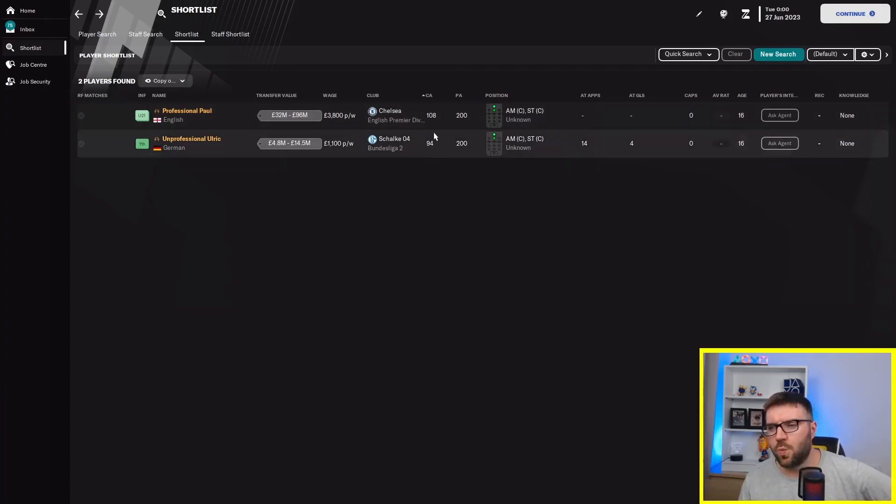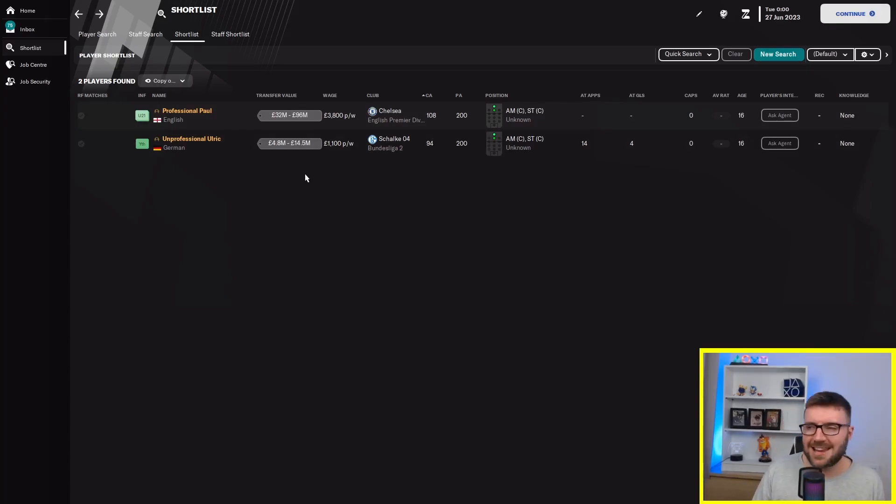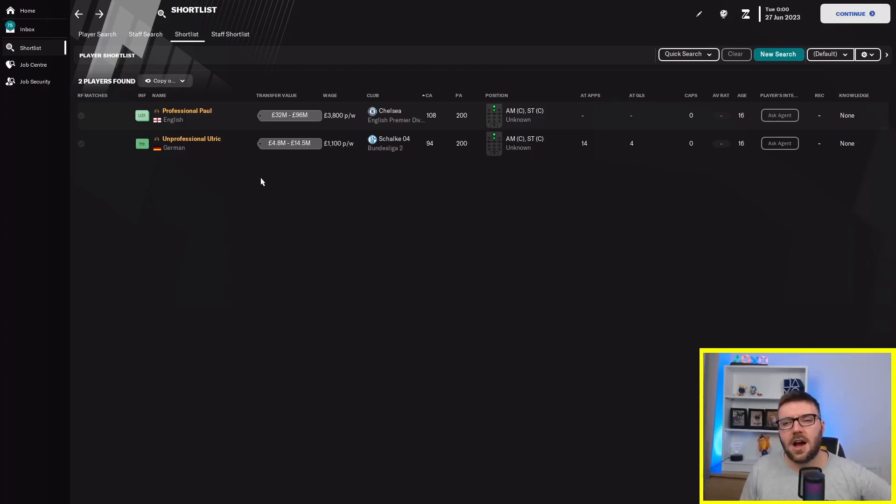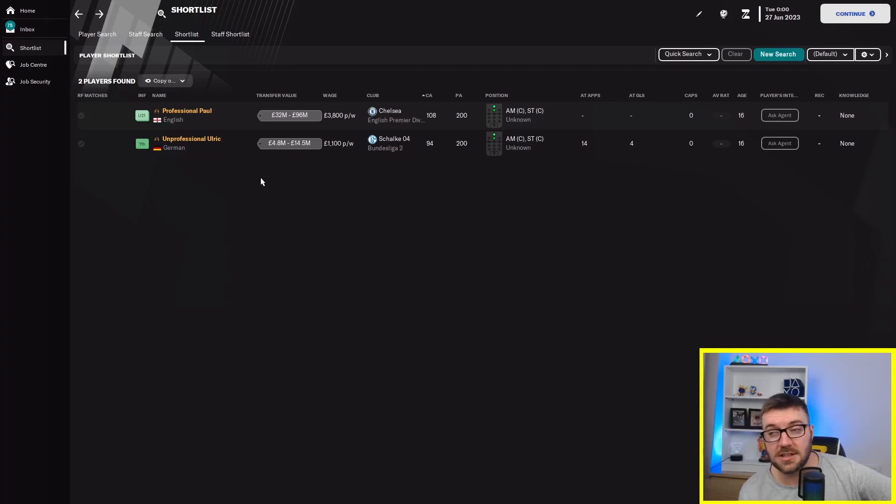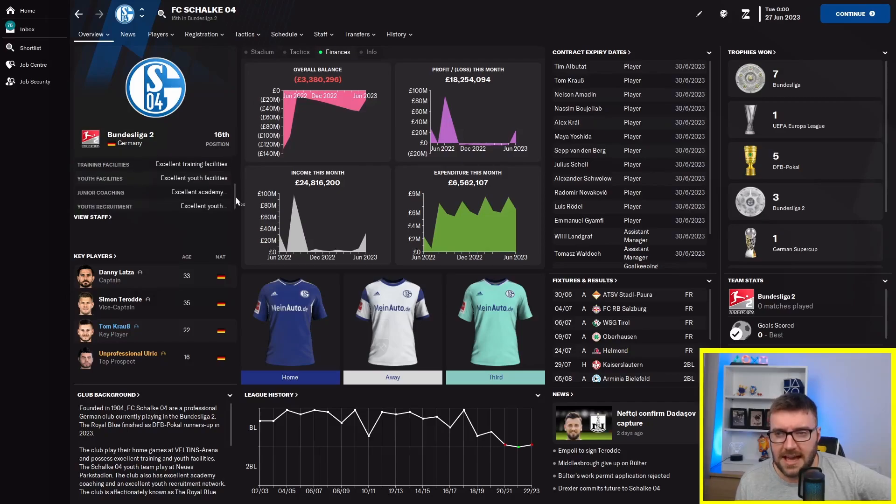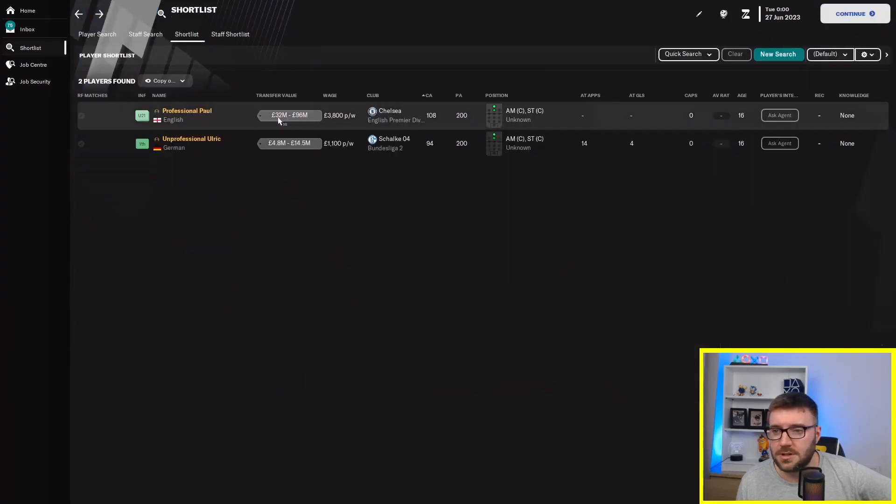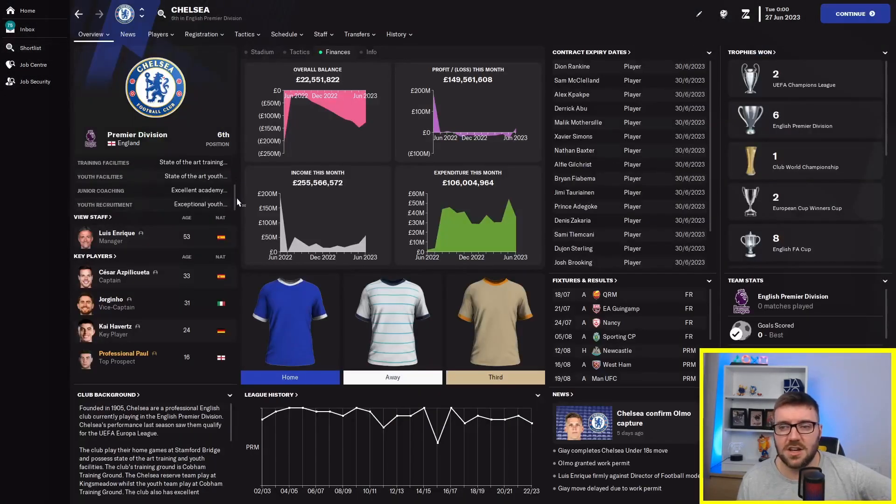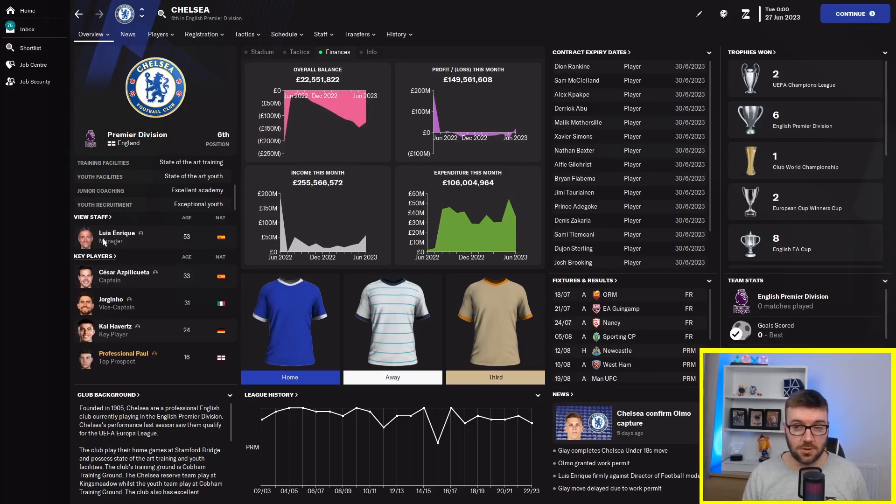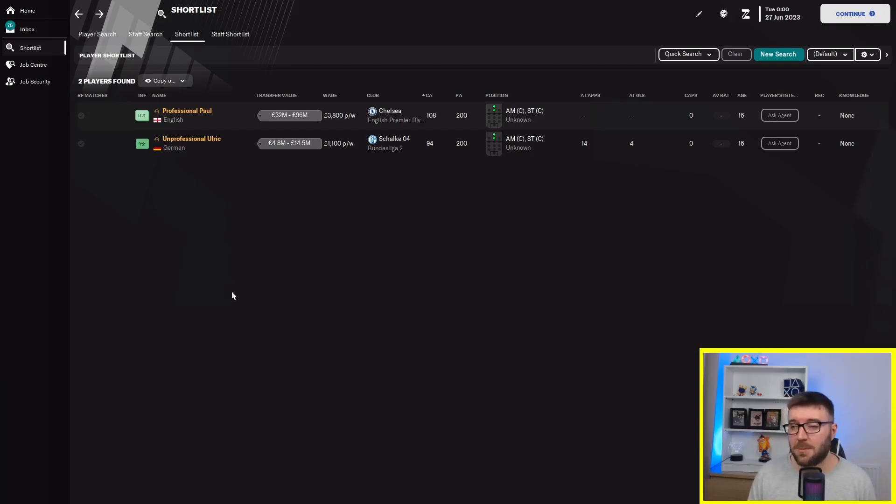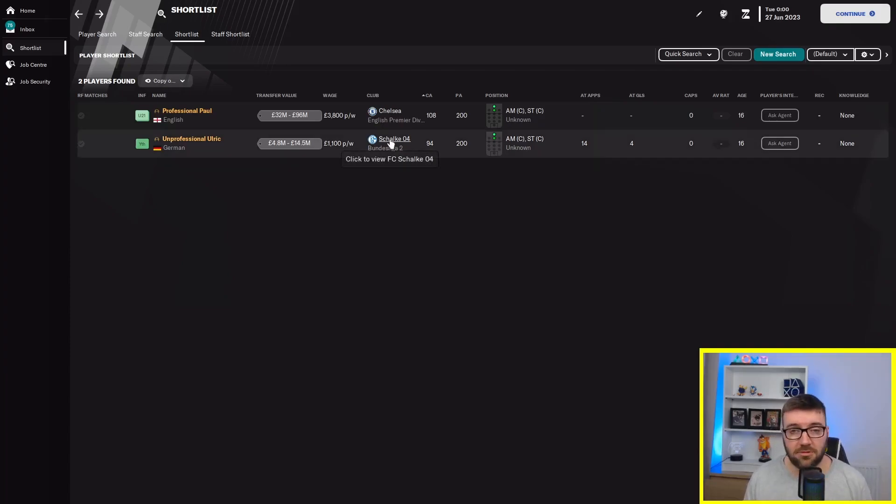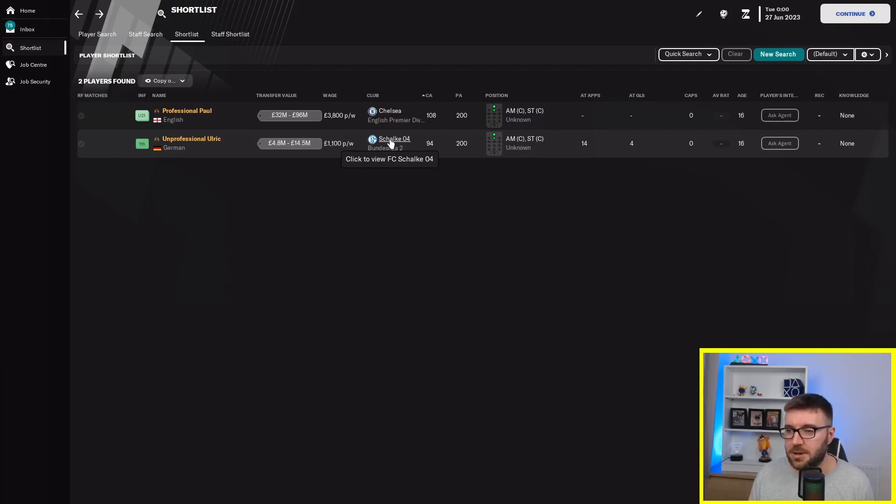You could argue that Schalke have not got as good training facilities as Chelsea, but Schalke are a pretty decent side still. Already 4 and 18. So 14 difference in terms of attributes. Plus, Ulrich playing here for Schalke B is actually getting game time, which is quite important. Although the most important thing early on is training. Instantly professionalism is having a huge impact. Excellent training facilities for both. Chelsea state of the art, Schalke excellent. They're a little bit better, but it's not massive. 14 difference is huge in my eyes.